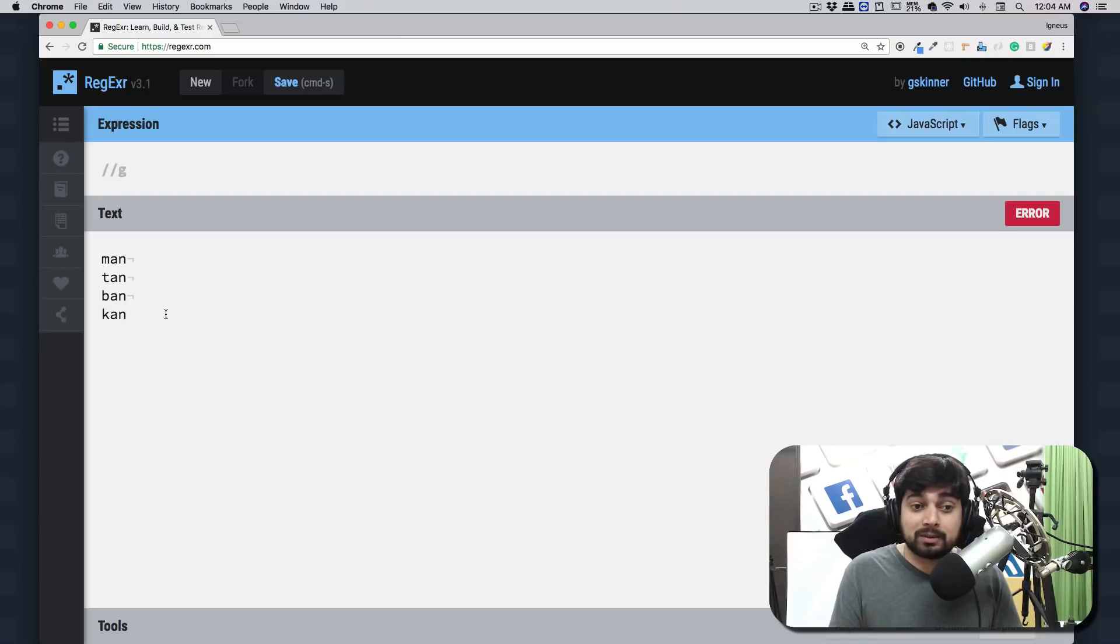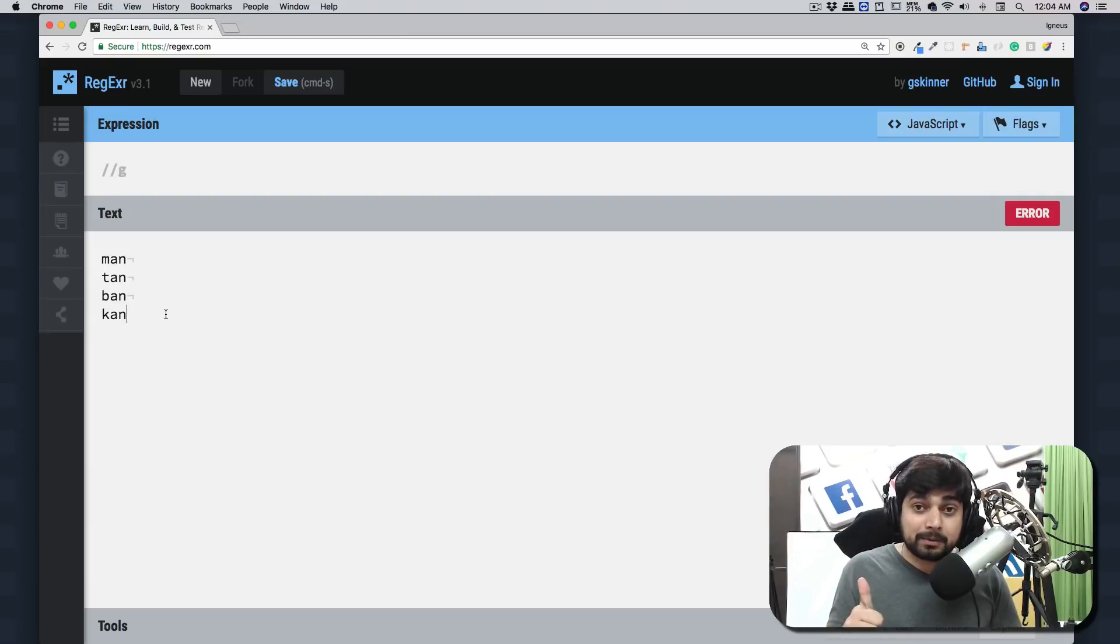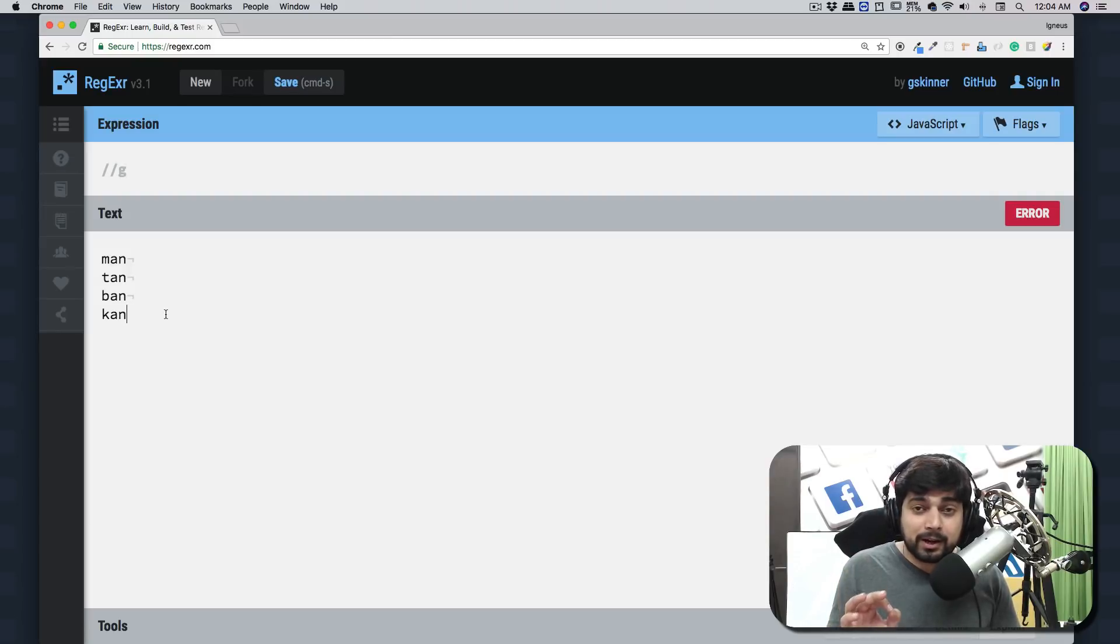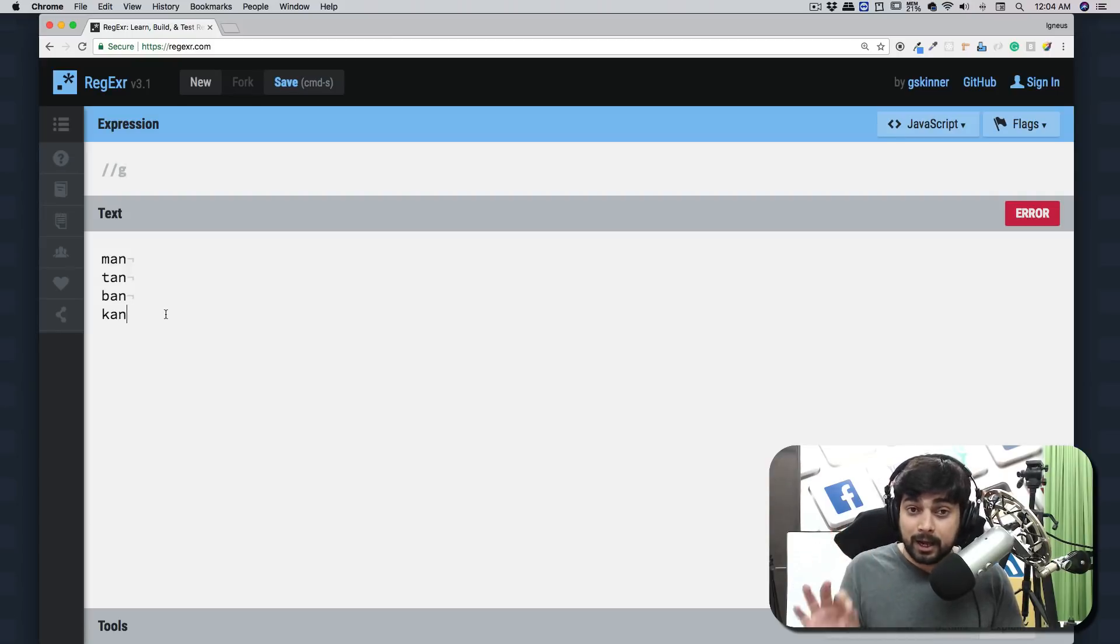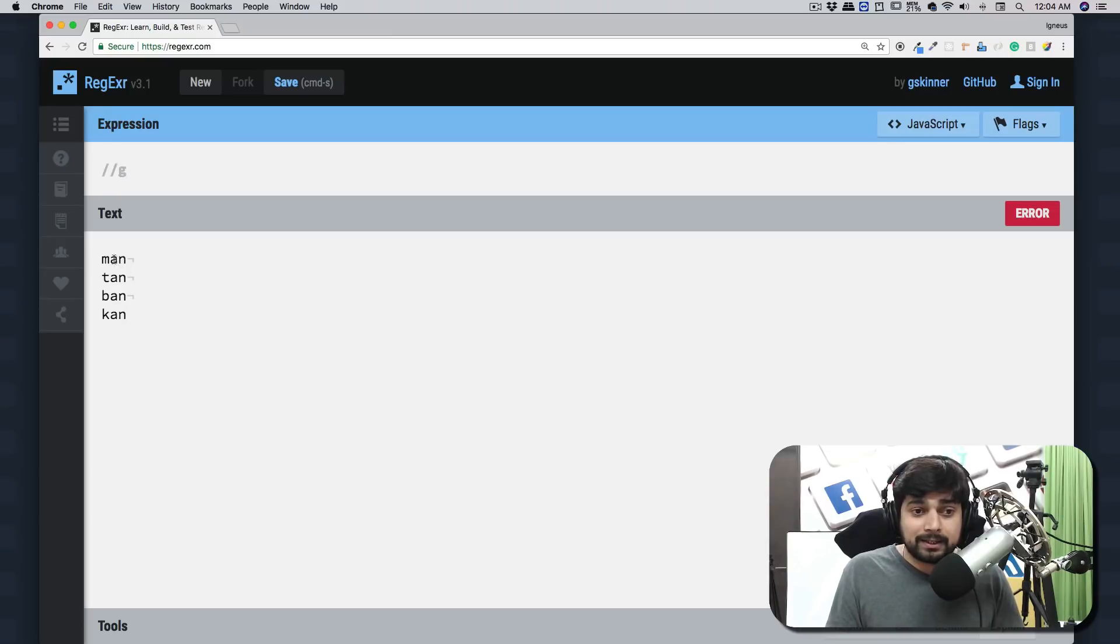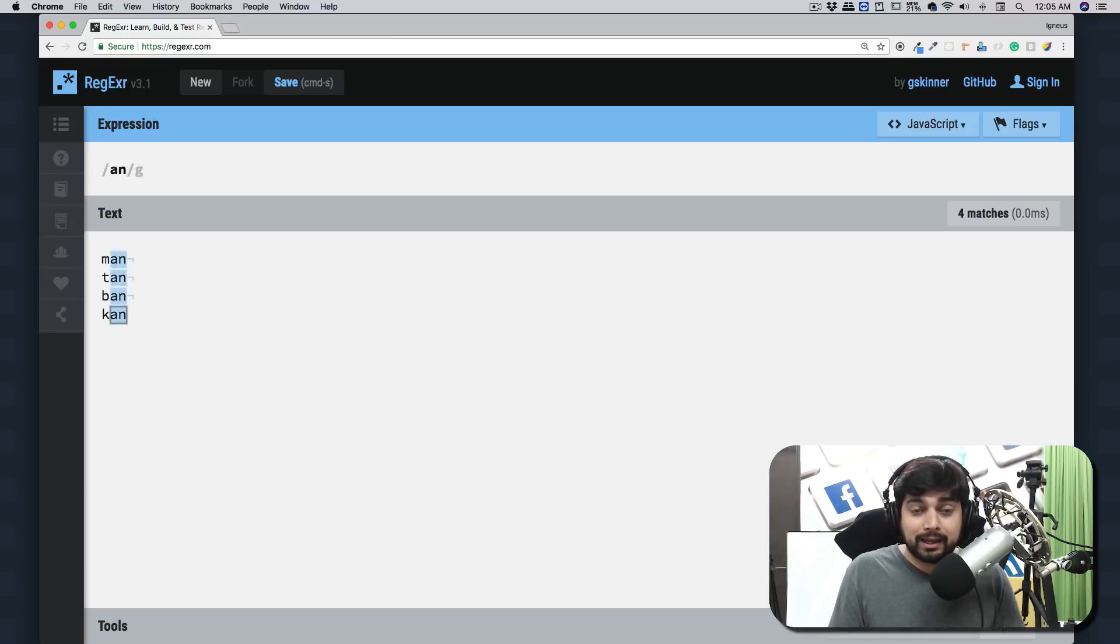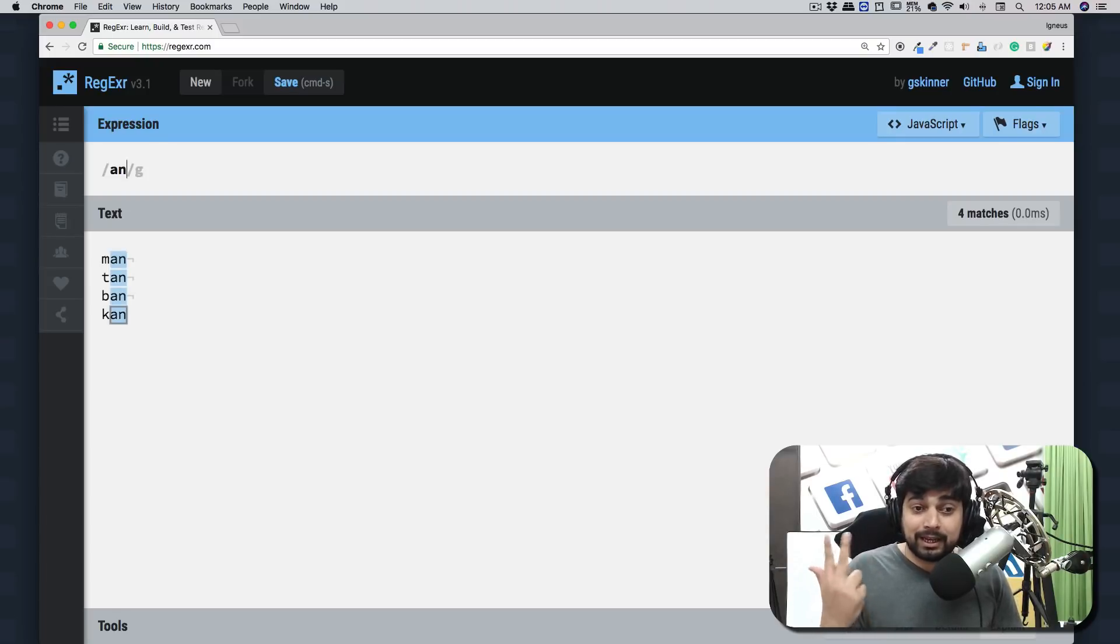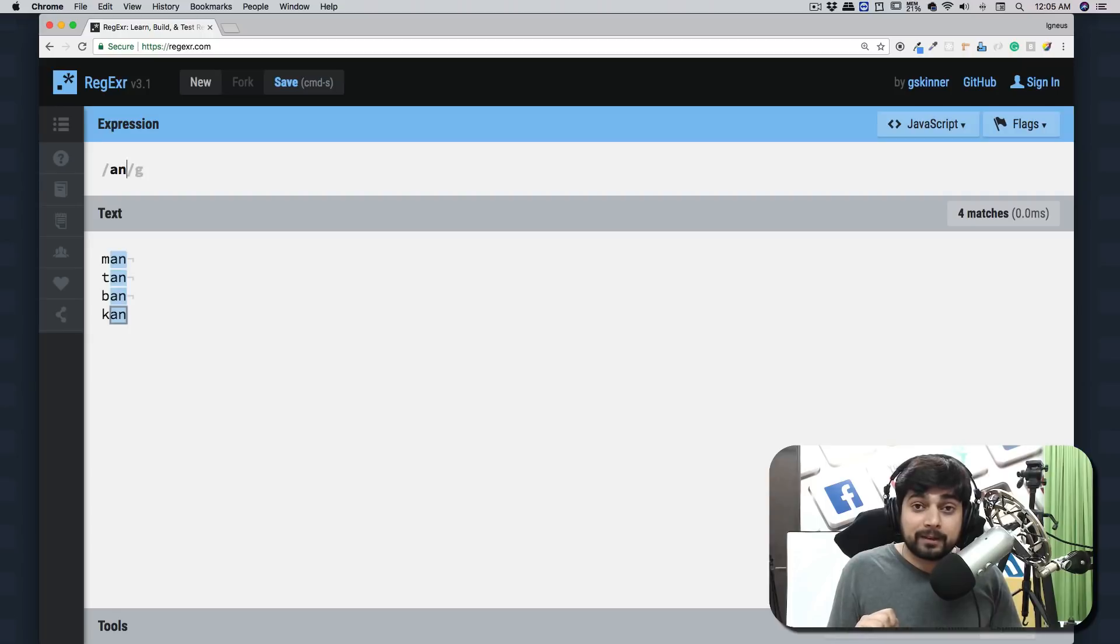The best part about regular expressions, or the worst part you could say, is somehow figuring out what is common and what is not common. We can see that 'a-n' is common, so obviously I have to write 'a-n' to match. But the first character is different all the time: m, t, b, and k. Here comes our very first meta character, which is known as wildcard.